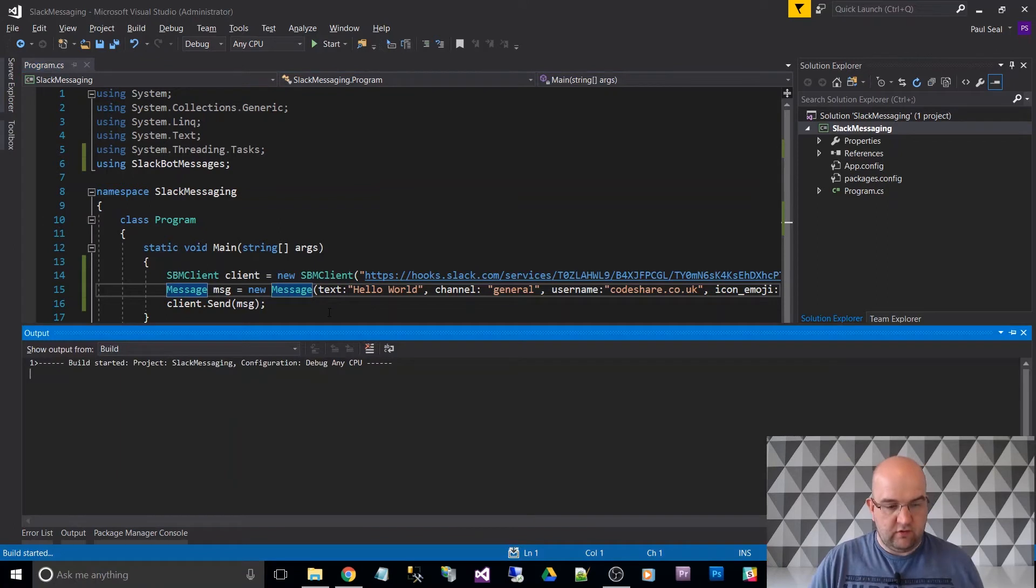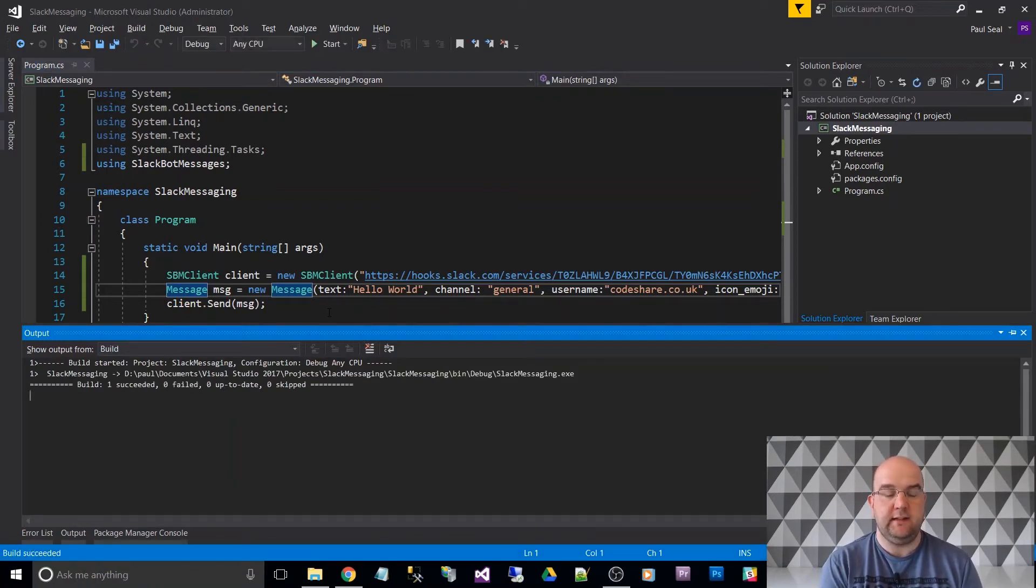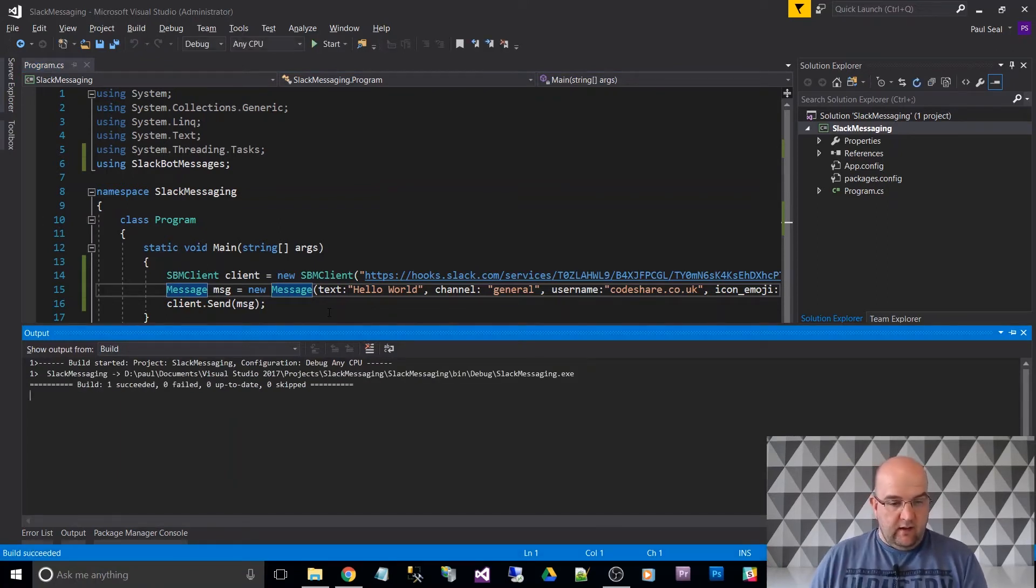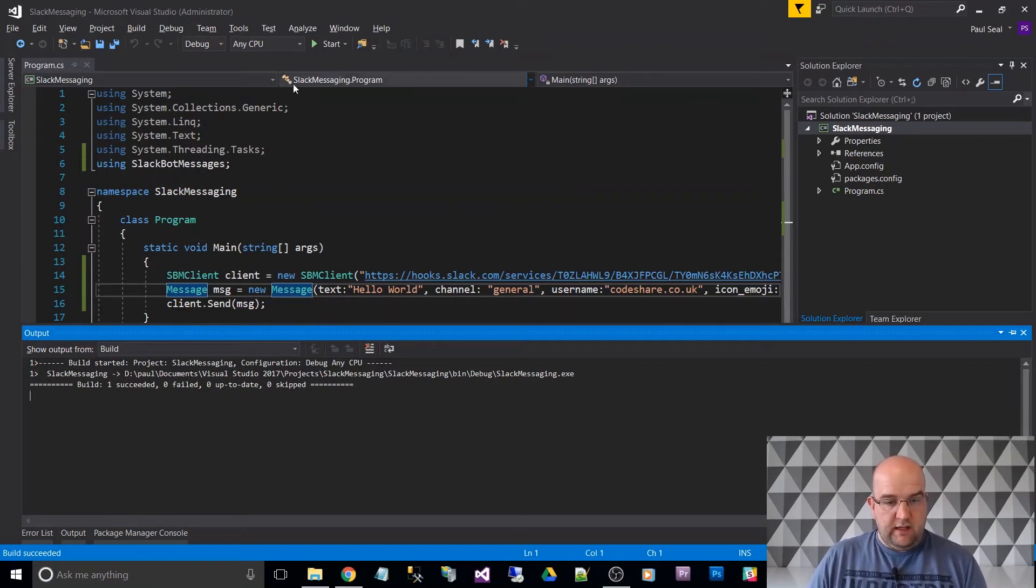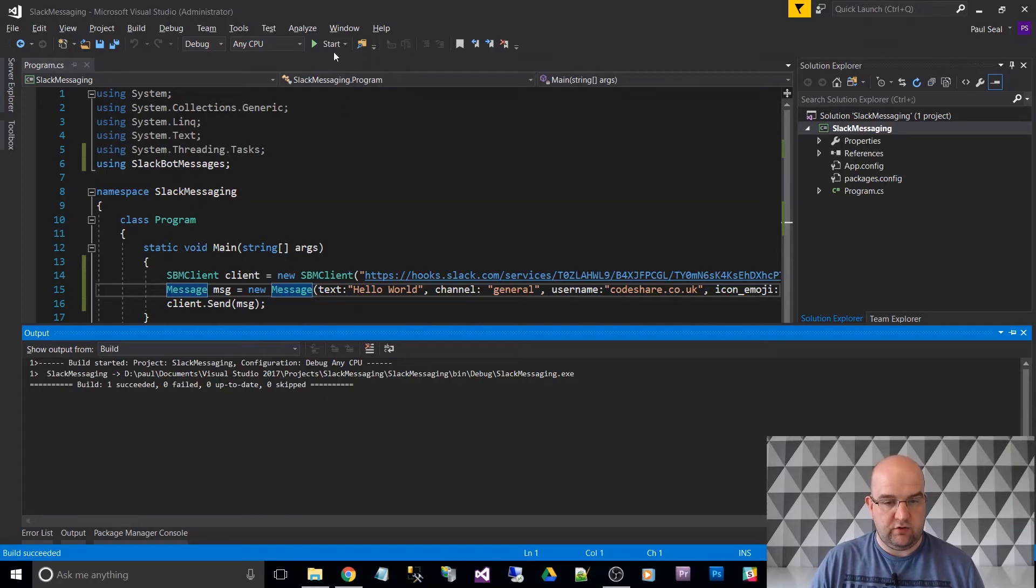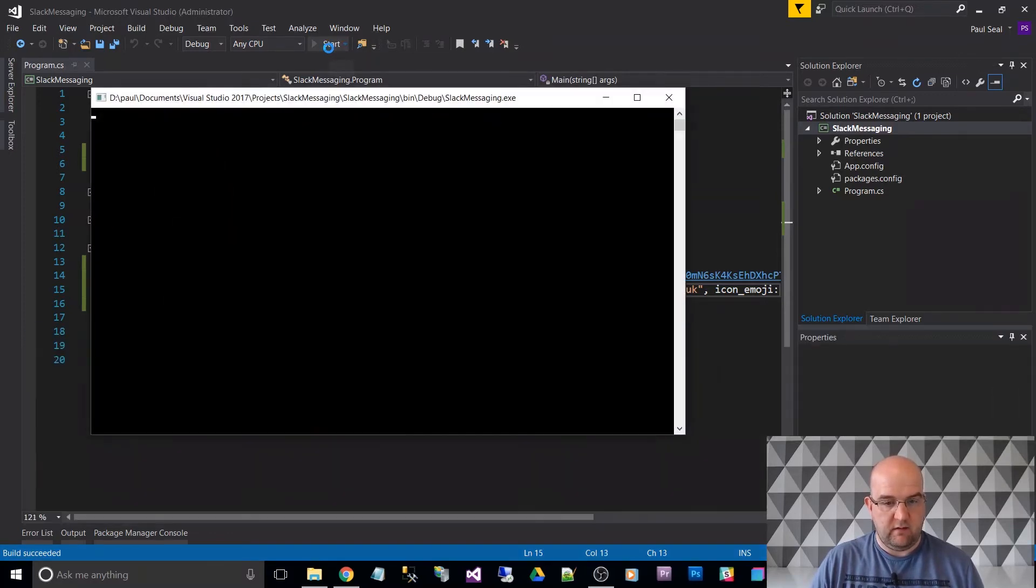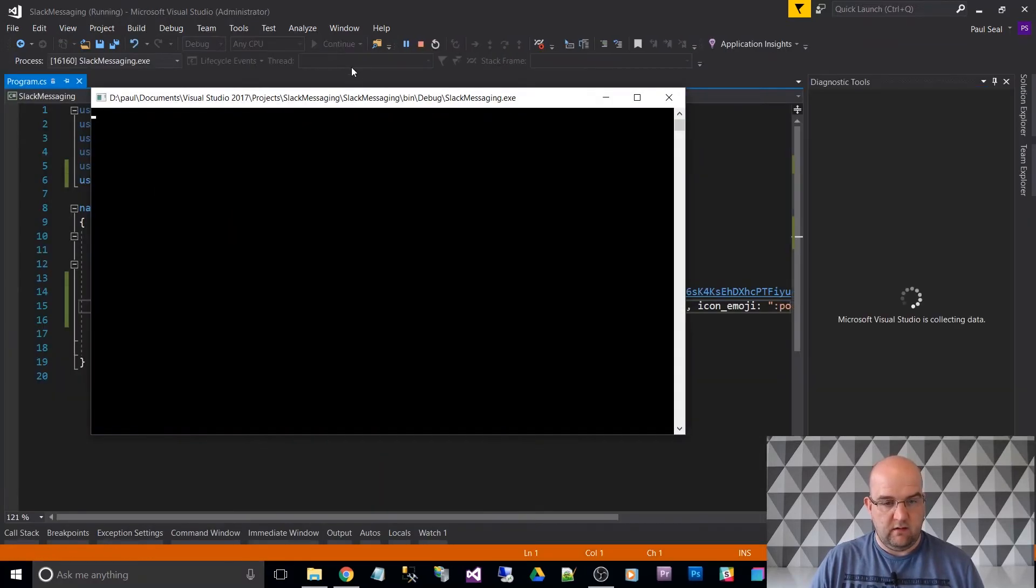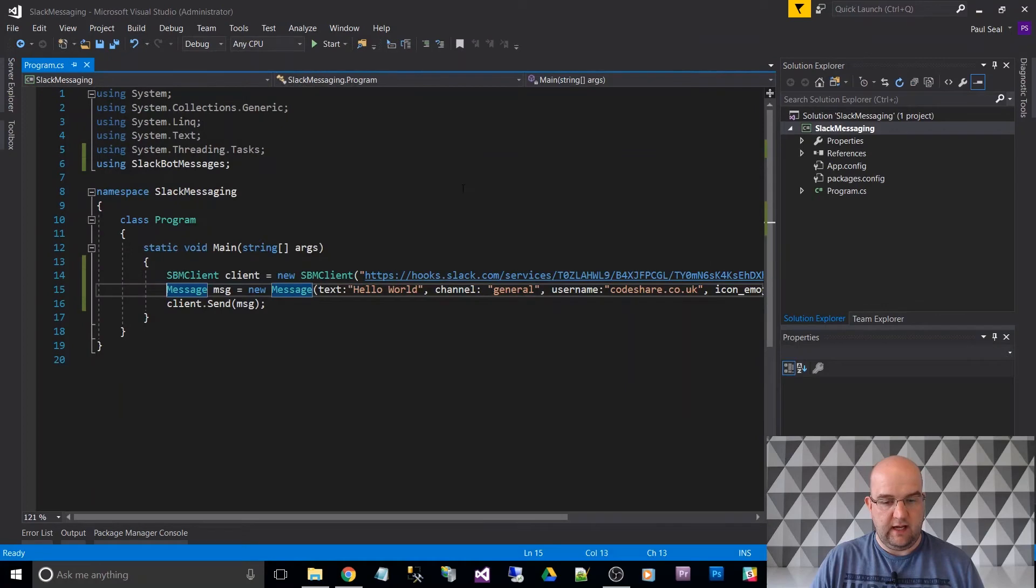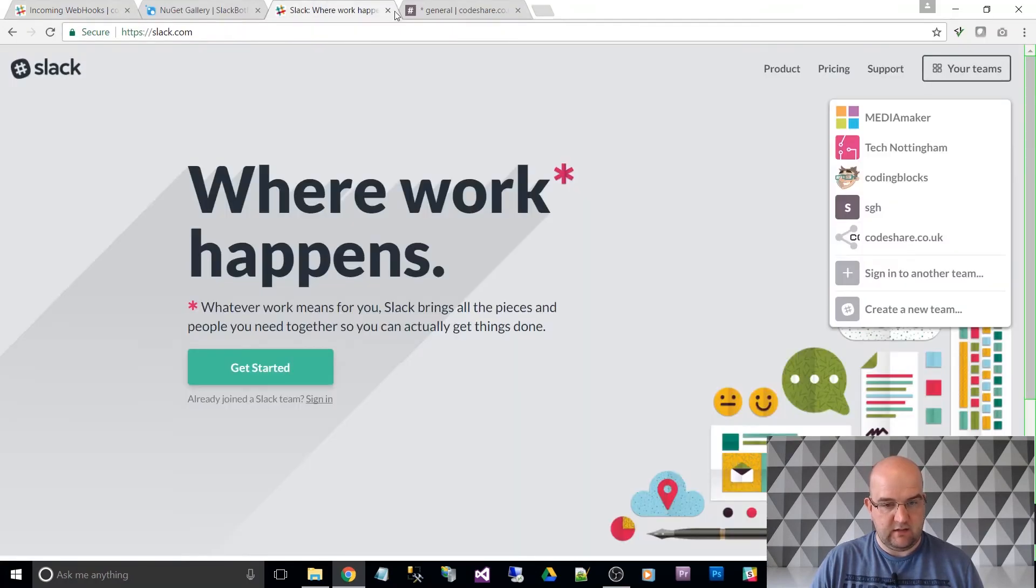So let's save that, build, control, shift, and B to do build. And then if we just run this, all I have to do, because as soon as it goes into main, it will run it straight away. So start, hit that, and straight away, I've got a Slack message.